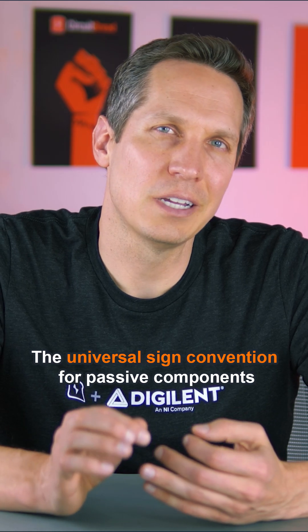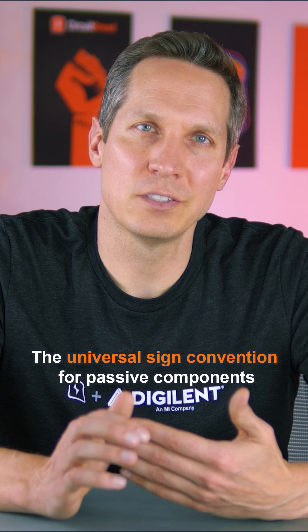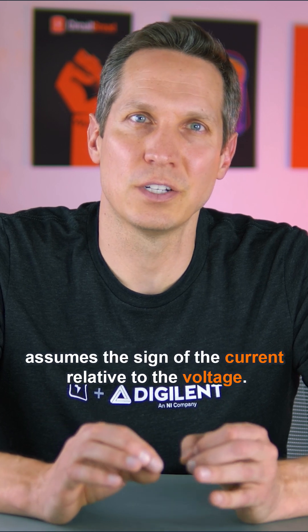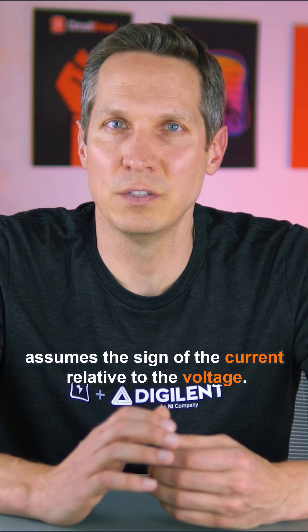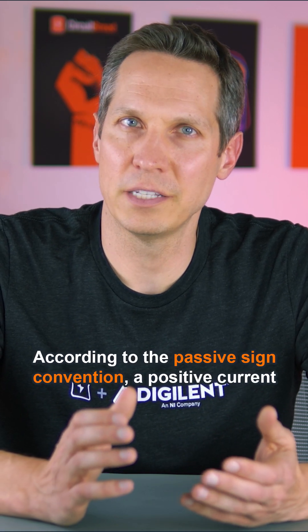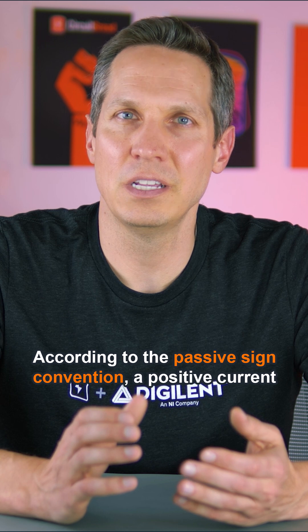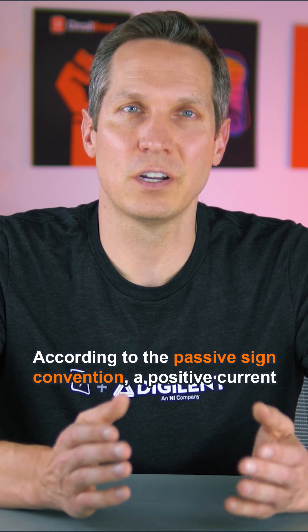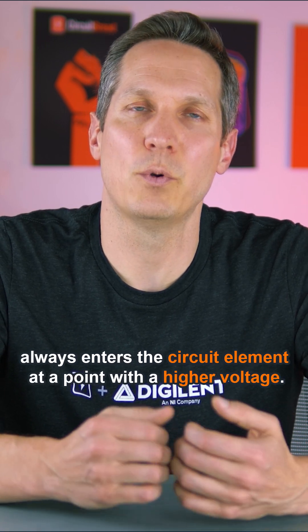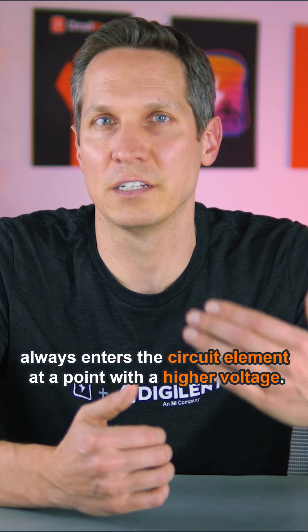The universal sign convention for passive components assumes the sign of the current relative to the voltage. According to the passive sign convention, a positive current always enters the circuit element at a point with a higher voltage.